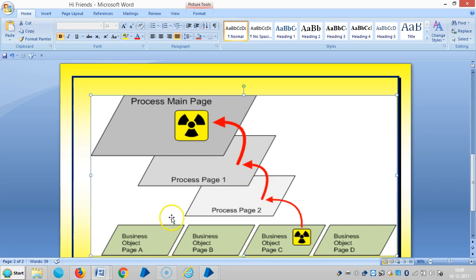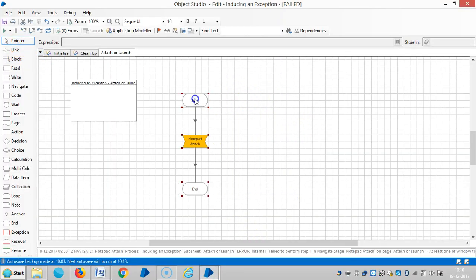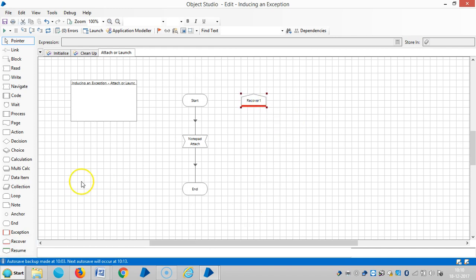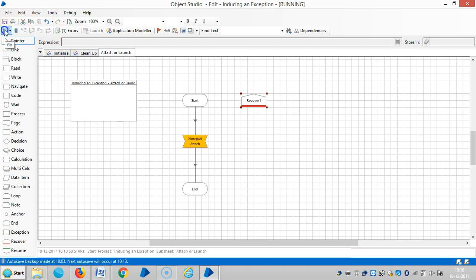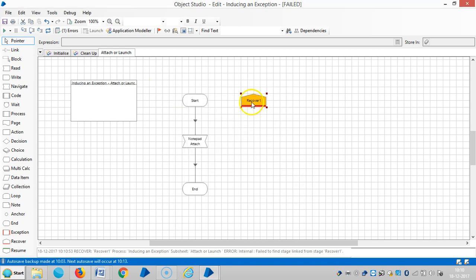To handle this exception, we will use a recover stage. The recover and resume stage will catch the exception - it acts like a magnet.